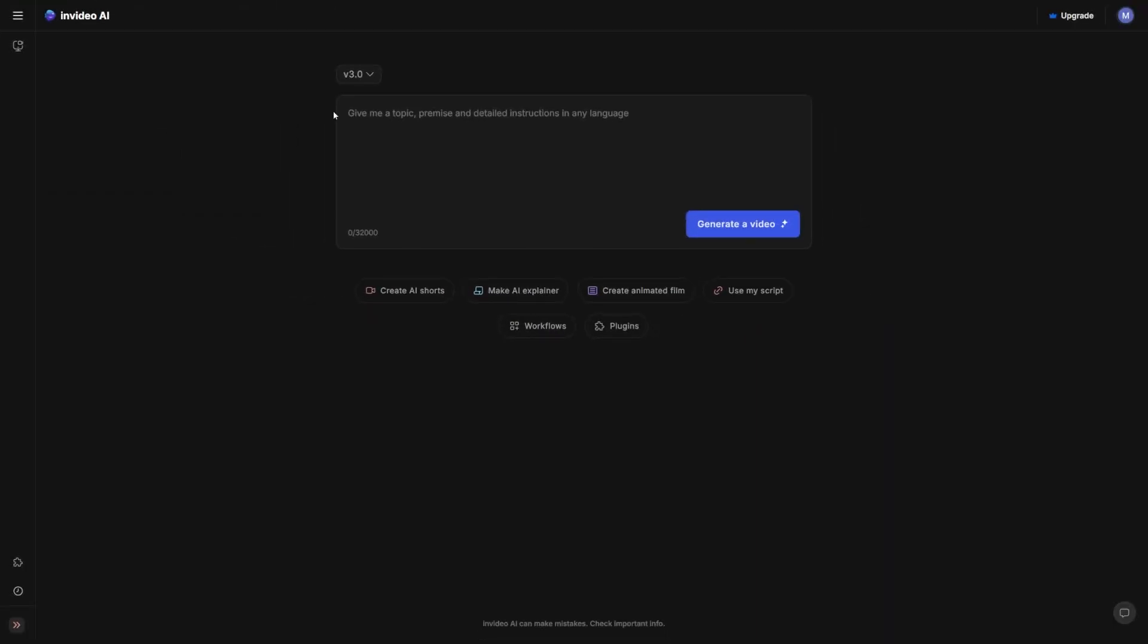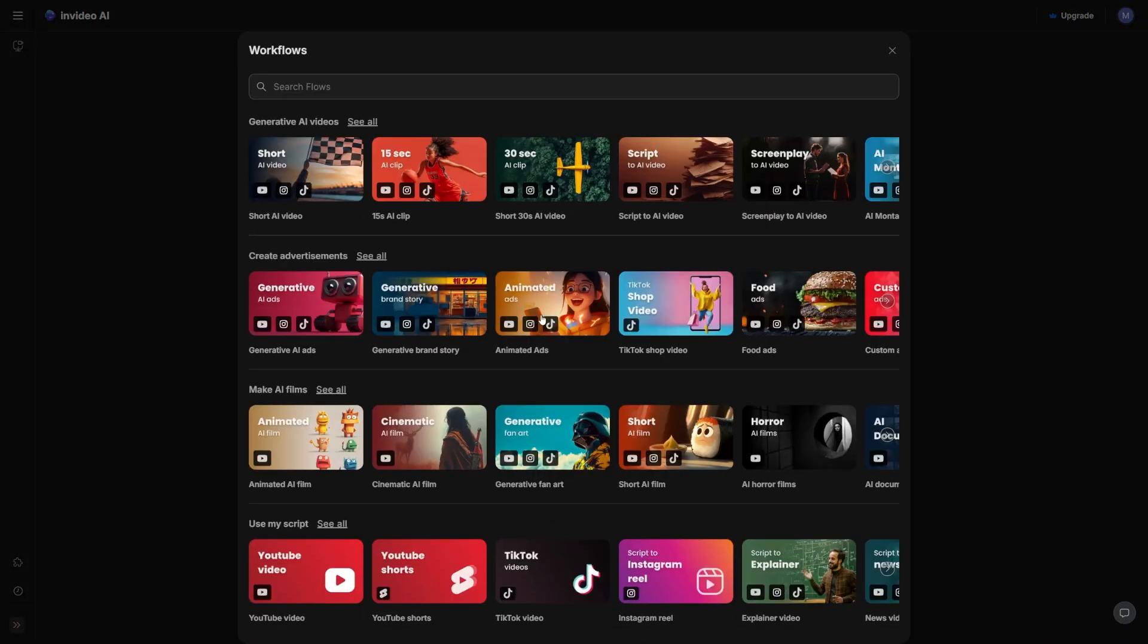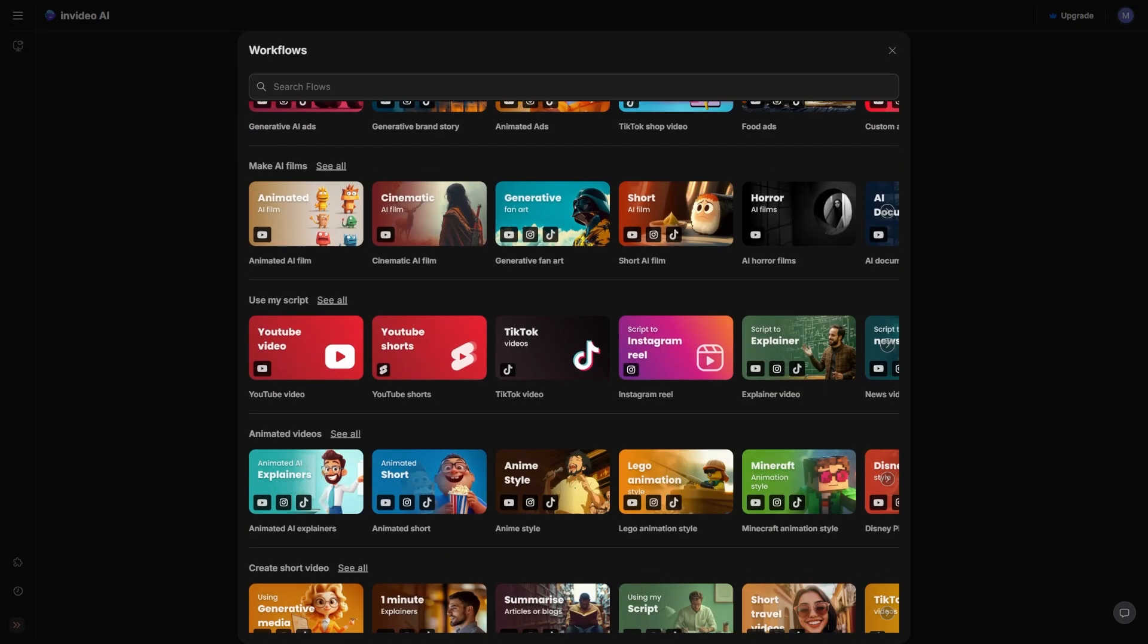Once you're logged in, you'll see this text box where you can actually just type in your video idea and click Generate, and InVideo will create everything from scratch. But I like having more control of the script, so instead, we're going to scroll down, click on Explore All Flows, and then click on Script to AI Video.